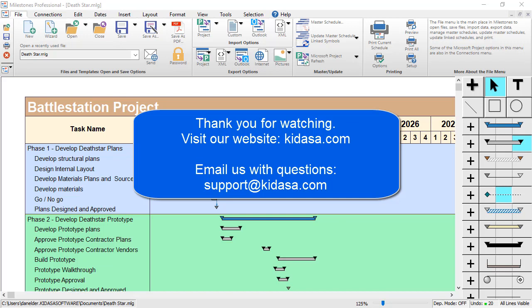I hope you've enjoyed this tutorial video about Milestones Professional. Be sure to visit our website at kidasa.com and email support at kidasa.com with any questions. Thanks for watching!